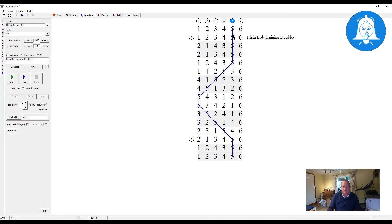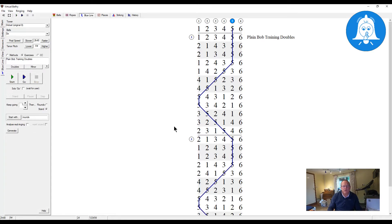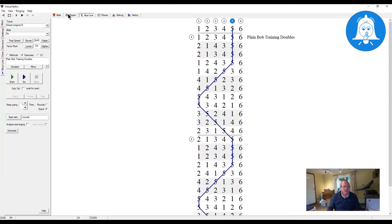Bell five just does long fifth — four strokes at the back. So those are the four parts of Plain Bob; it doesn't do anything else. Consequently if you use Keep Going you can basically practice this over and over, just that particular bell's place-bell work within Plain Bob, to help you learn it. That's the reason I created the exercise.